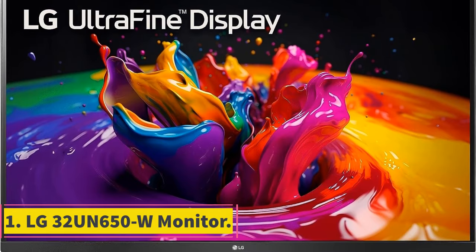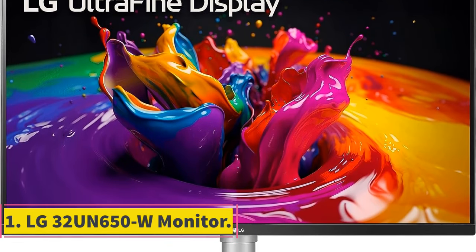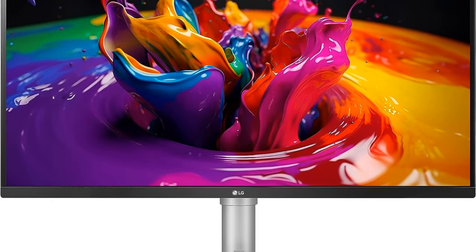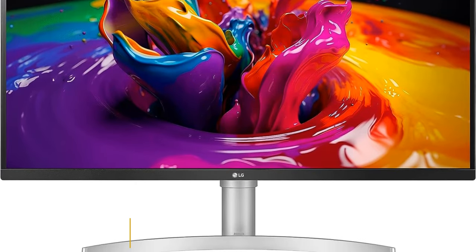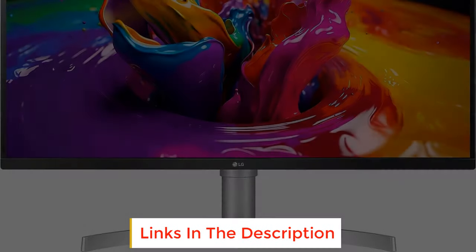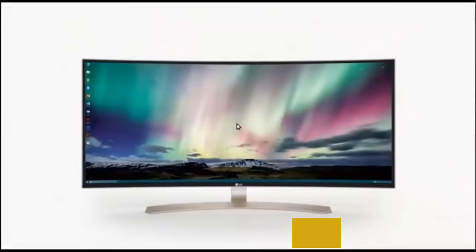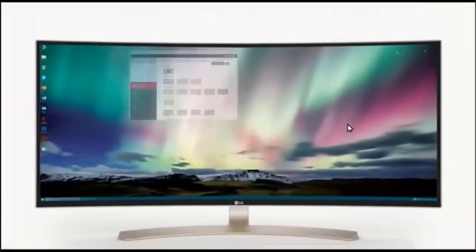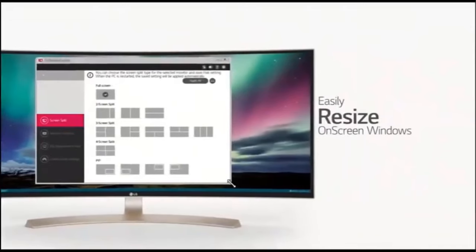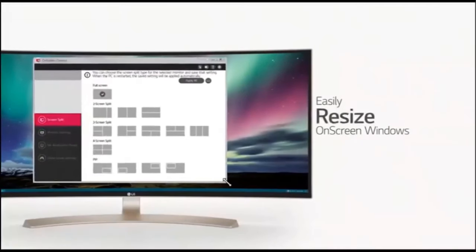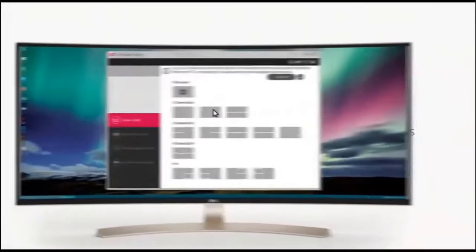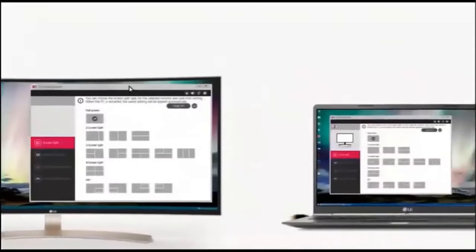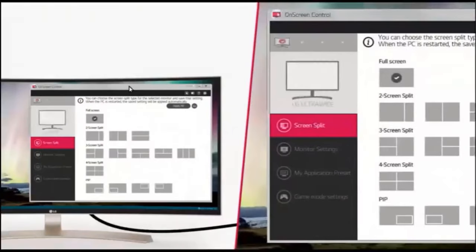Number one: LG 32UN650W monitor. The LG 32UN650W monitor is a versatile display solution that offers a 33 inch ultra high-definition UHD IPS panel with a resolution of 3840 by 2160 pixels. This monitor is designed to deliver crisp and vibrant visuals, making it suitable for a variety of applications.